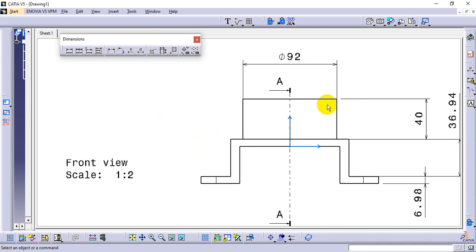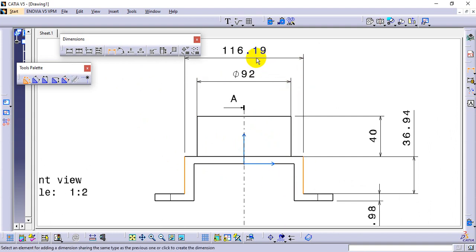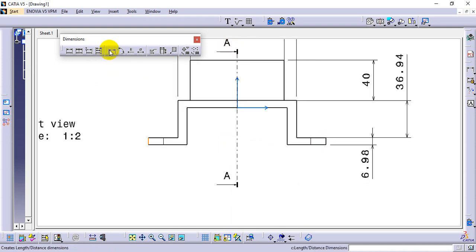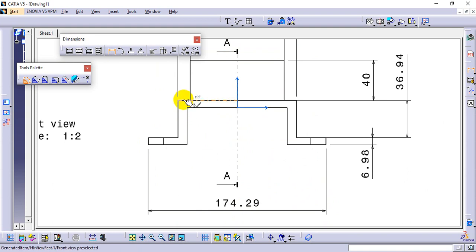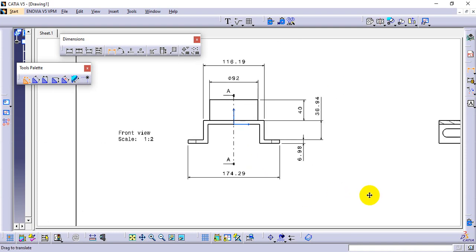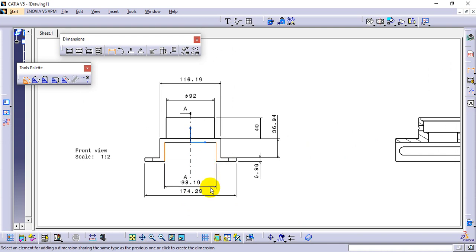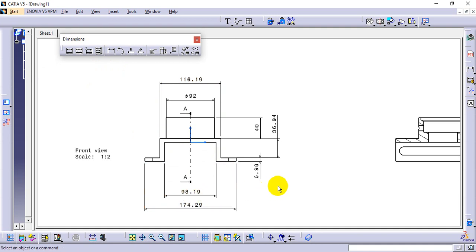Height is done. Continue adding dimensions by double-clicking to select multiple elements. Select the upper line and lower line to get dimensions. From one reference to another — 60 is given, height is given, length is given. All values for this diagram have been added. Be careful while taking dimensions; if any dimension is missing it is very problematic for manufacturing, as they will face issues if dimensions are not accurate.